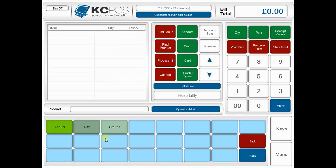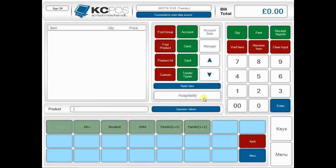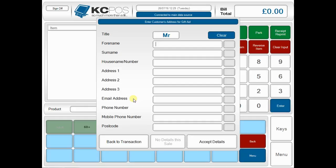In this example we have an adult visiting for the day. The first prompt to your till user is to ask if they're a UK taxpayer. You then ask if they'd like to apply gift aid to this sale, and when they say yes, it brings up an information capture screen.